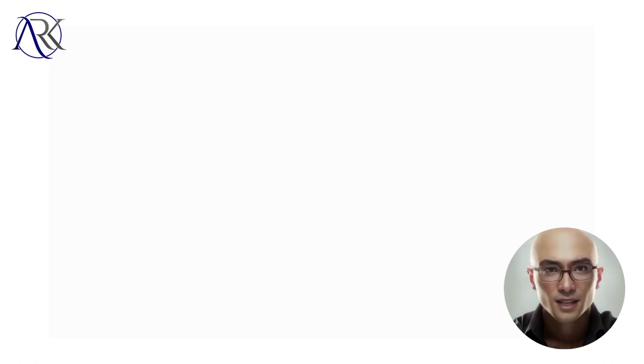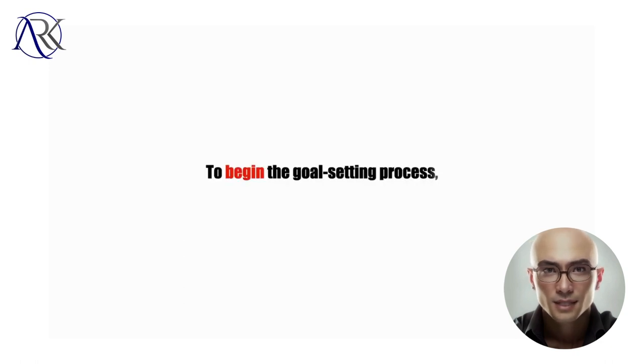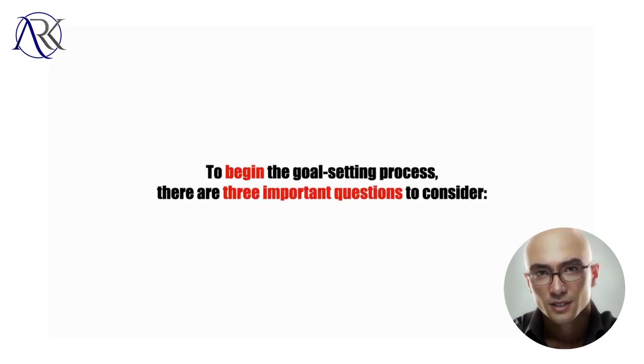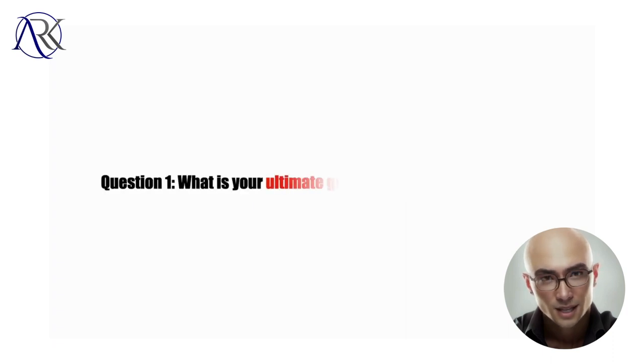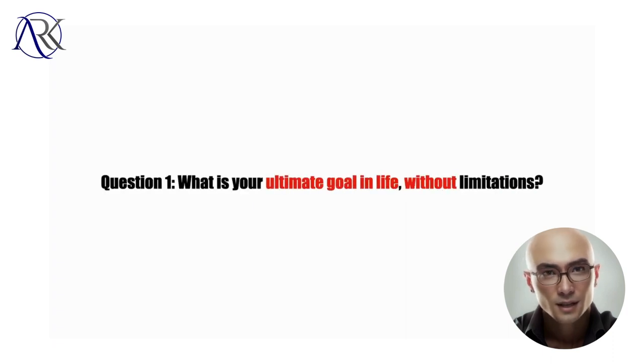To begin the goal setting process, there are three important questions to consider. Question 1: What is your ultimate goal in life, without limitations?